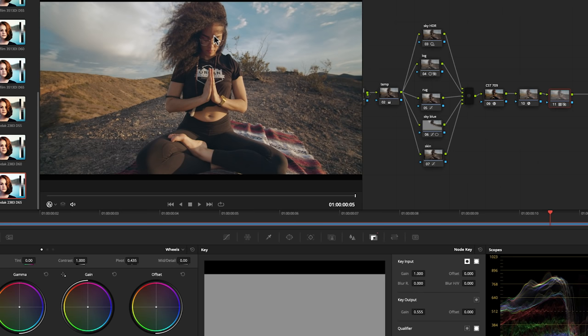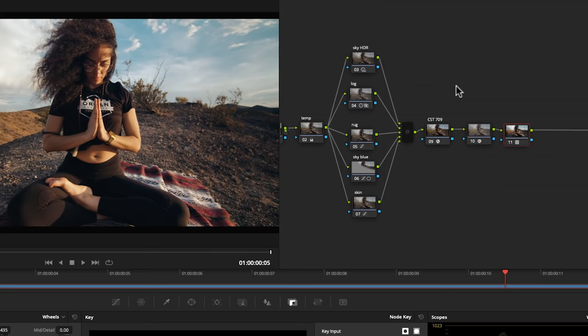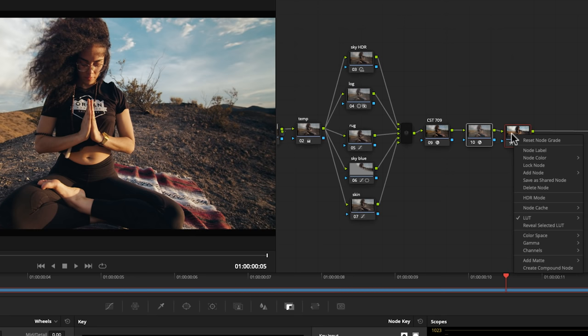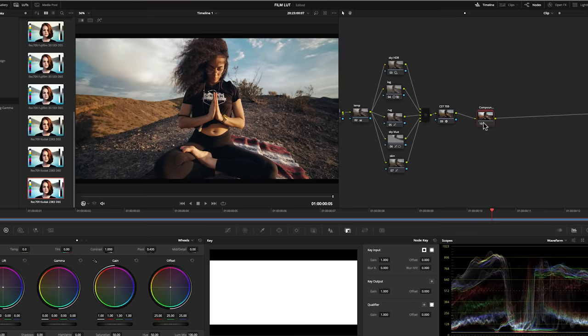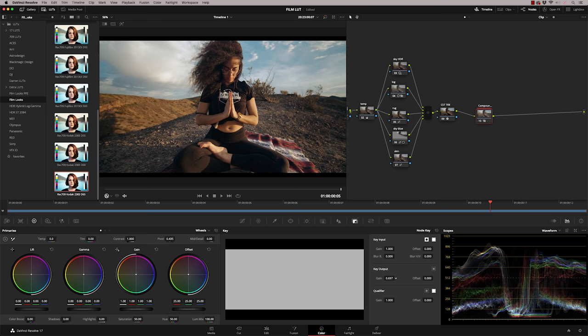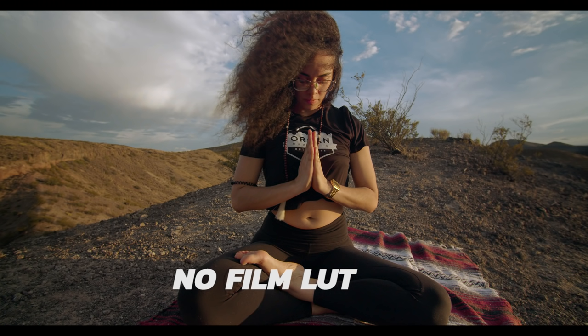I'm going to drag my mouse over these two nodes here to select them. I'm going to right click and at the bottom I'm going to select create compound node. And what that does is it puts these two nodes together in one node. And now when I go to my key output tool, my gain works correctly. So I can now dial back the amount of film emulation that I'm putting in.